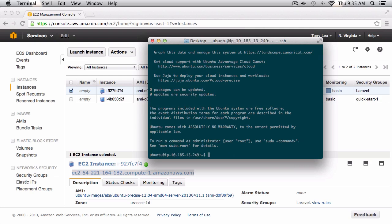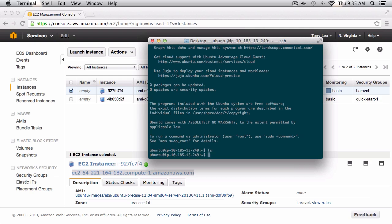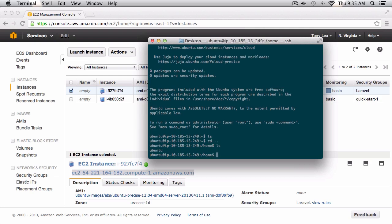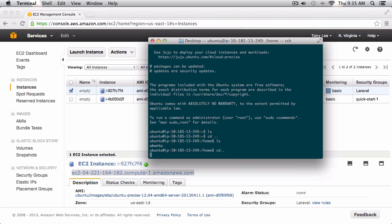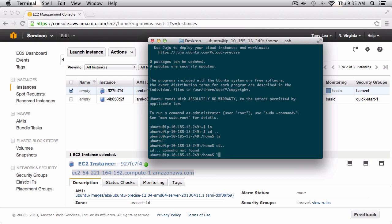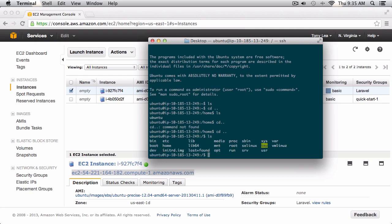We've successfully SSH'd into our new server. I can see the structure and it's basically just a blank Ubuntu server — we have our var, bin, and all the normal folders you would expect from a blank Ubuntu install.